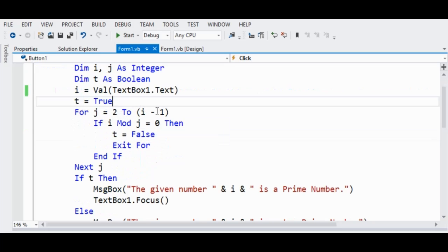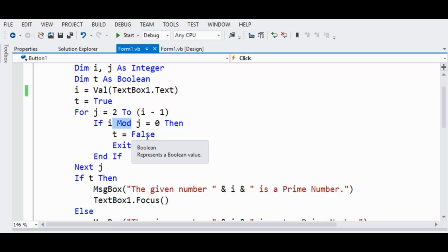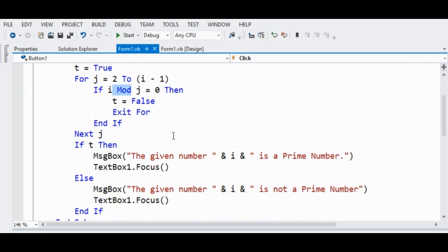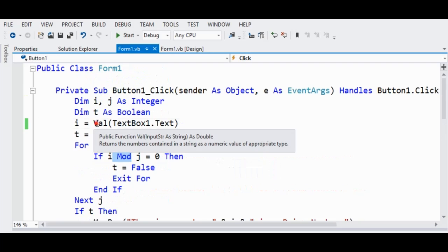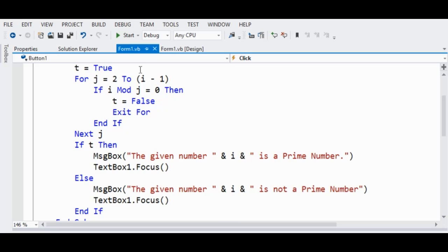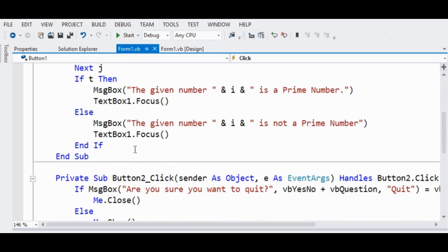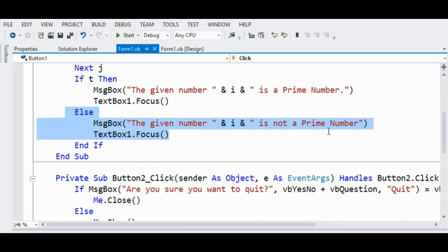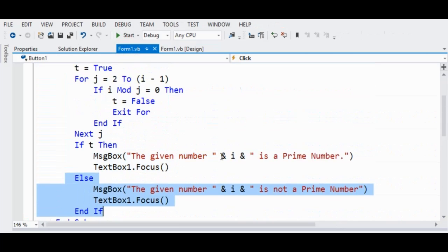The loop runs from 2 to (i minus 1). If i Mod j equals 0 — meaning there is a remainder of zero — then t equals False and we Exit For. End If, then Next j. If t is True, a message box shows 'the given number i is a prime number.' Then TextBox1.Focus sets the cursor back. If False, the message shows 'the given number is not a prime number.'